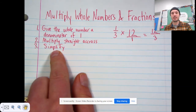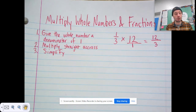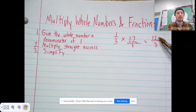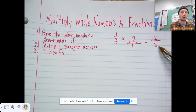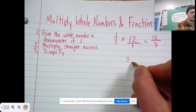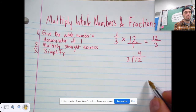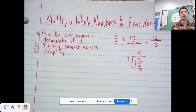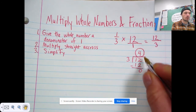Step three is simplify. So 12 thirds — you can see that's an improper fraction. Twelve is bigger than three. You can't leave a fraction with a numerator bigger than its denominator. To change this into a whole number, we divide the denominator into the numerator. Three can fit into 12 four times. Four times three is 12, and 12 minus 12 is zero. So 12 thirds becomes the whole number four, and that's our final answer: four.